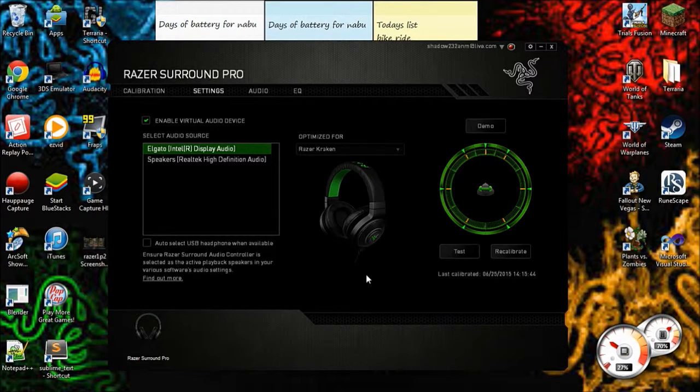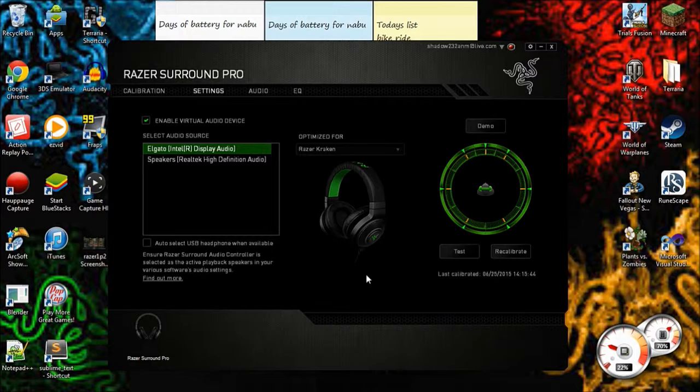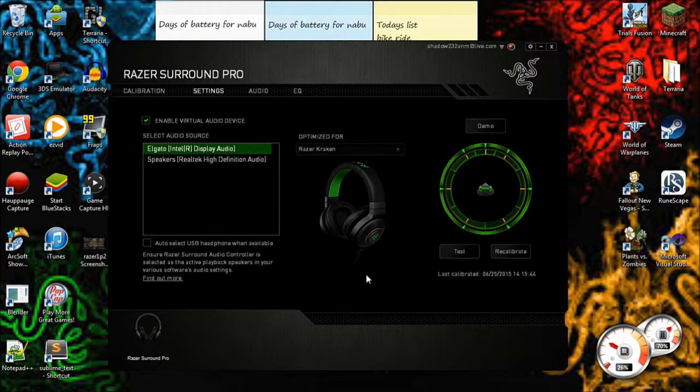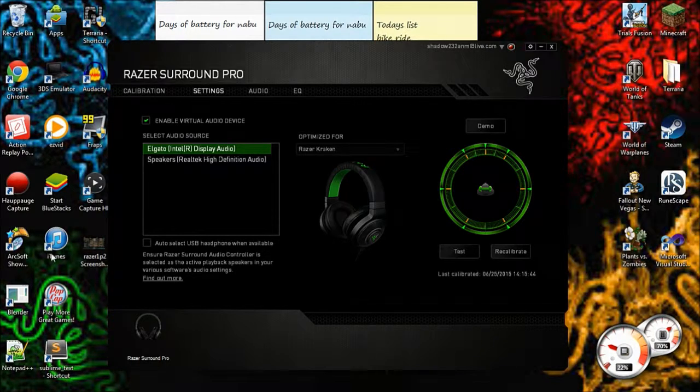But I really hope you guys enjoyed. Click the like - I mean, subscribe if you wanted to see more. The Razer Surround Pro is down in the description below. By clicking the software link below, you'll be helping out me and my channel. So I'll see you guys next time. Bye.